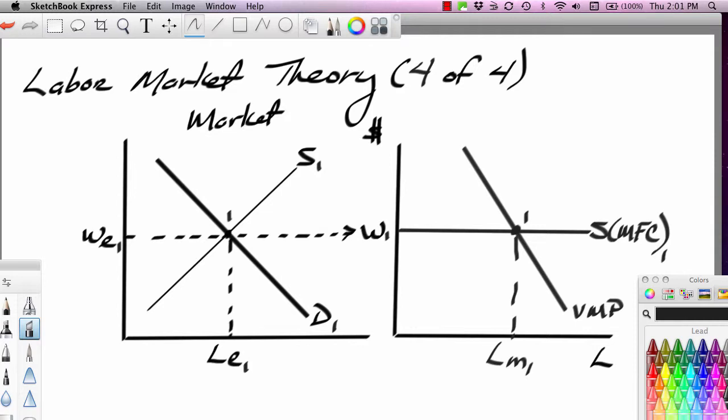This is Ron Sipsik, and this is the fourth segment in a four-part series on labor market theory. In the last segment, we looked at the profit-maximizing employment level and applied that to the minimum wage policy. In this segment, we're going to take the labor market model that we've developed and do some other applications with it. We'll look at immigration, other factors that affect the supply of labor, and a key factor that affects the demand side of the model.